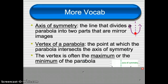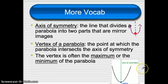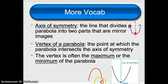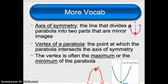The vertex of the parabola is the point at which the parabola intersects the axis of symmetry. Right there where the parabola and the axis of symmetry intersect — that's the vertex. What's really helpful to know about the vertex is that it's often the maximum or the minimum of the parabola. For an upside-down parabola, the vertex is the maximum; for a normal u-shaped parabola, the vertex is the minimum.